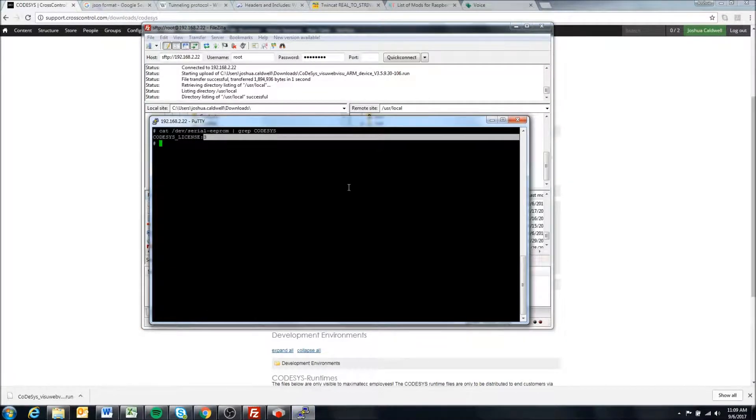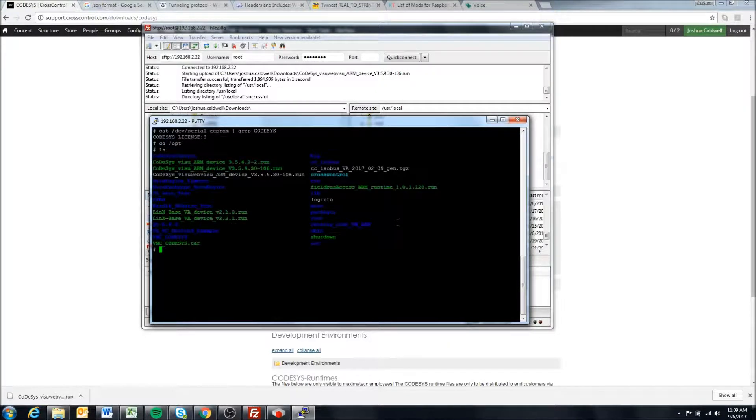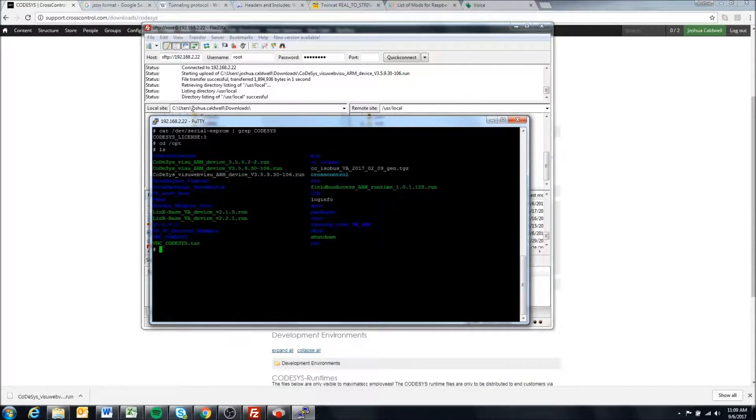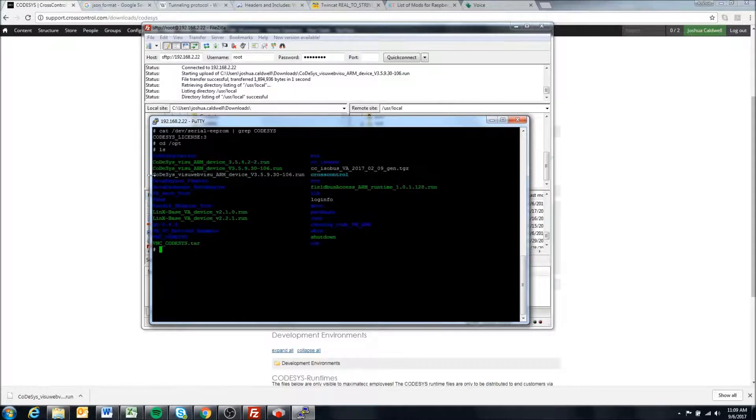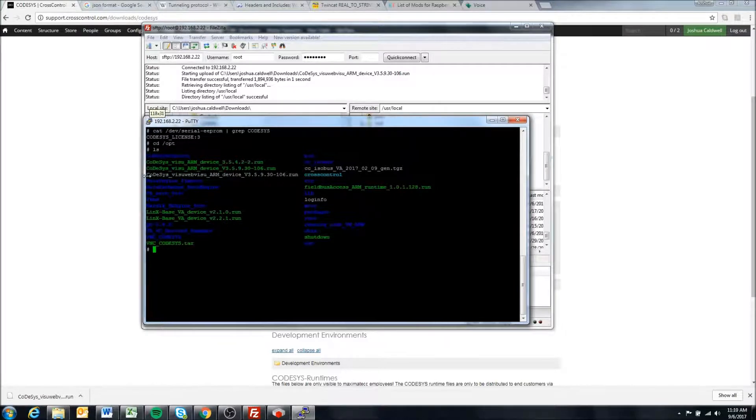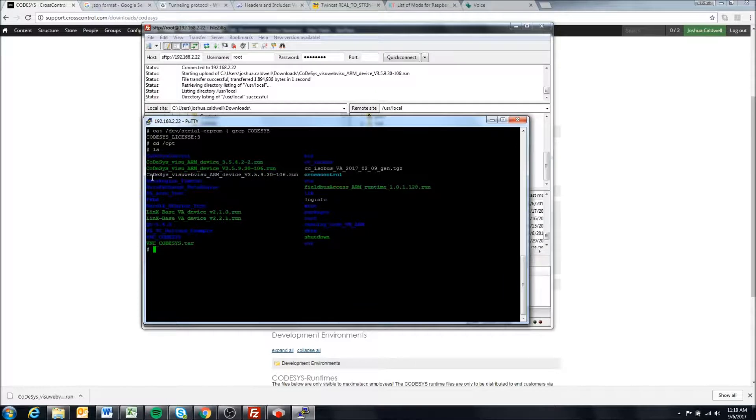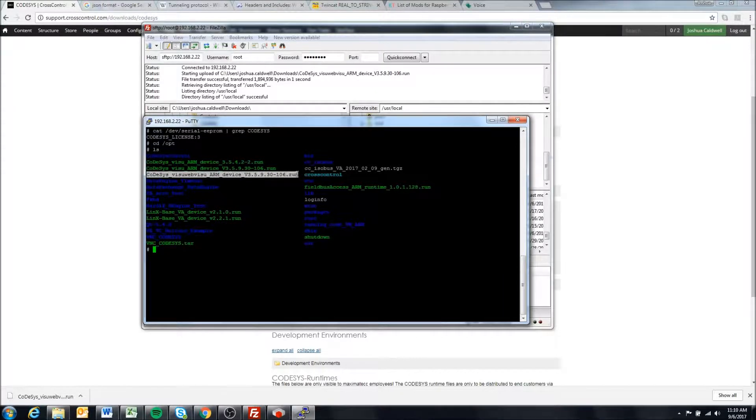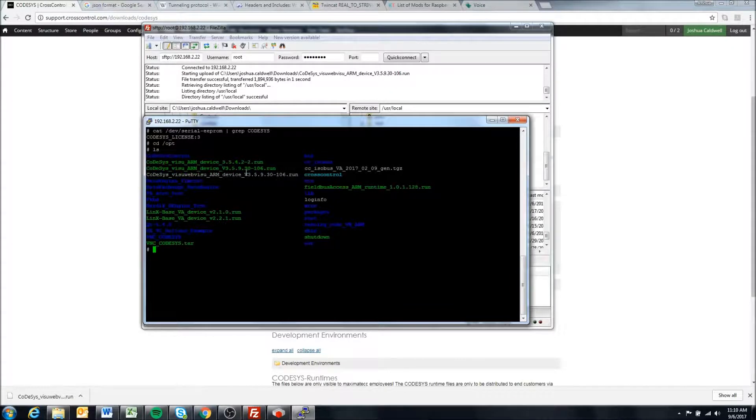Now I'm going to come into Putty again and type cd opt to move to the opt directory and check out what I have at the opt directory. Mine's pretty full because I'm doing a lot of stuff, but you can see the file that we've transferred over. This is the file, the Codesys visu web visu ARM device that we just transferred. This is the runtime file we want to install. You'll notice that it's grayed out, so this means it is non-executable.